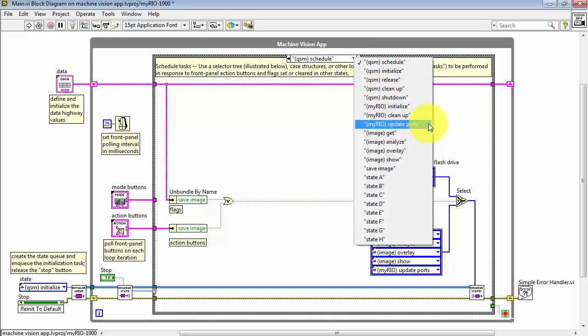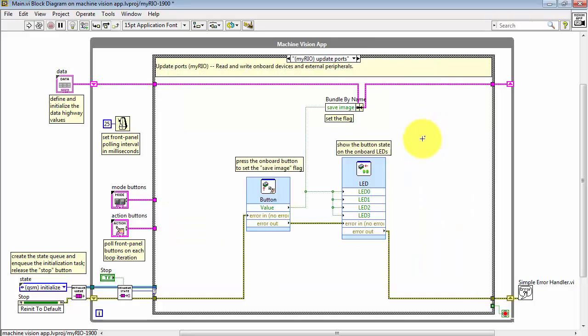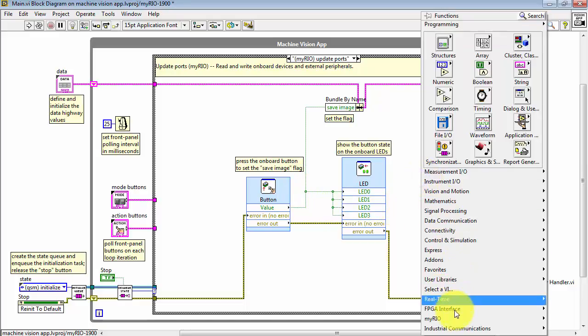Now, looking at the MyRio Update Ports state again. The value read from the push button is also used to drive all four of the onboard LEDs.